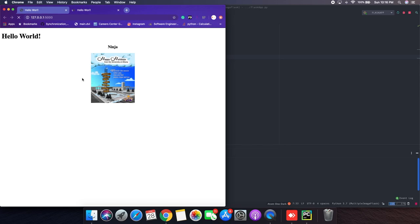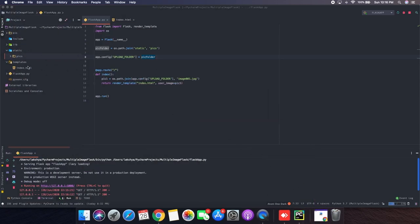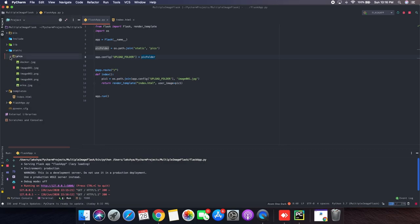So when we open the server we can see only one image. So now what I have done is I have added multiple images in my pick folder and now I will be showing you how you can display all of them.